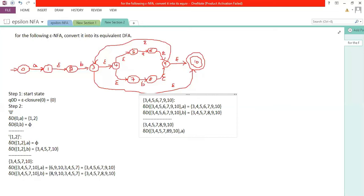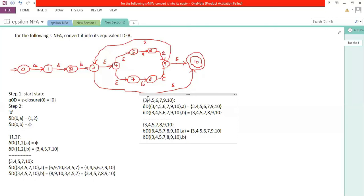For state {3, 4, 5, 7, 8, 9, 10} with input a: only state five has a transition with a, so it again goes to {3, 4, 5, 6, 7, 9, 10}. For input b, the transition leads to the same state {3, 4, 5, 7, 8, 9, 10} — a self-loop. No more new states, so we stop here.